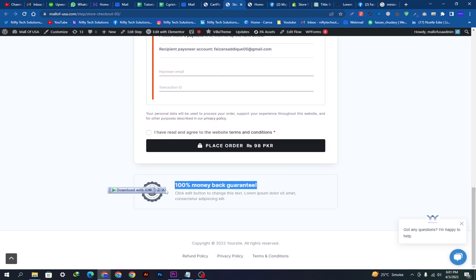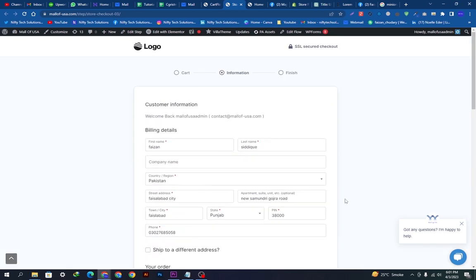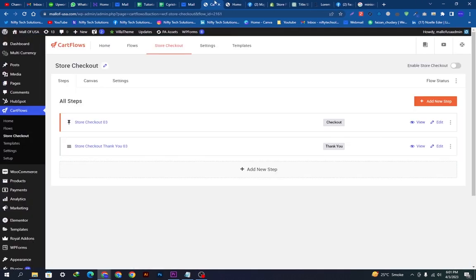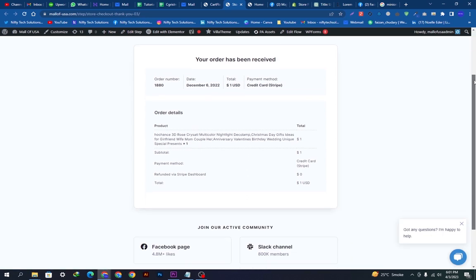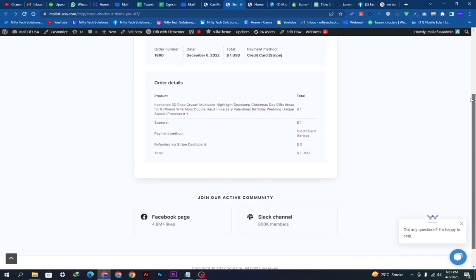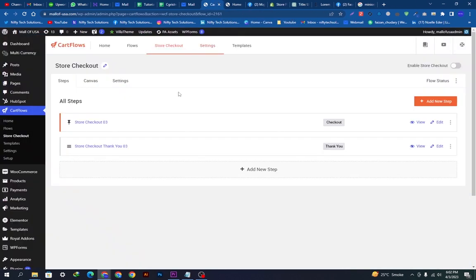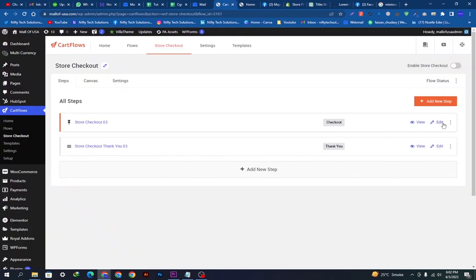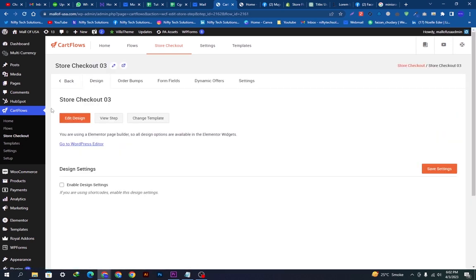You can also see the thank you page. The Facebook community, the Slack channel, everything will be upgraded at the end of the video. We want to edit this from here. We will click the edit button.